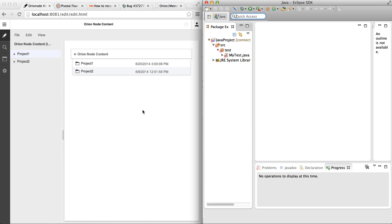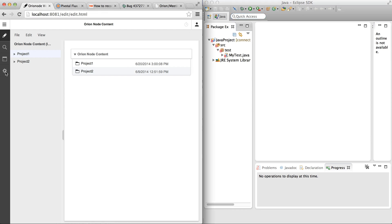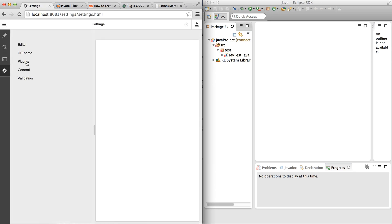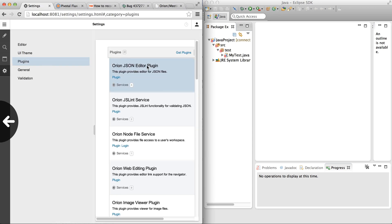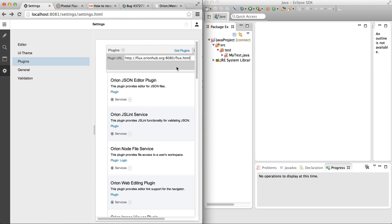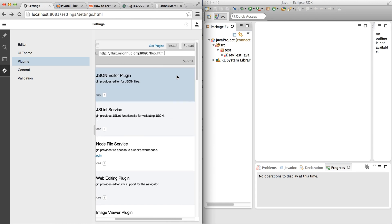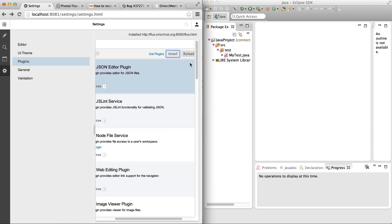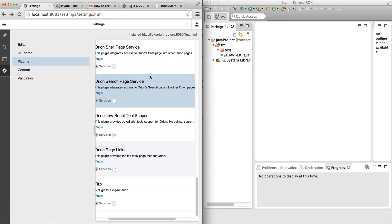So let's get started. First we need to install the Flux plugin into Orion. We go to settings, then plugins, and install the Flux plugin by pasting in the URL. We submit it and it is installed. We can verify it by scrolling down.